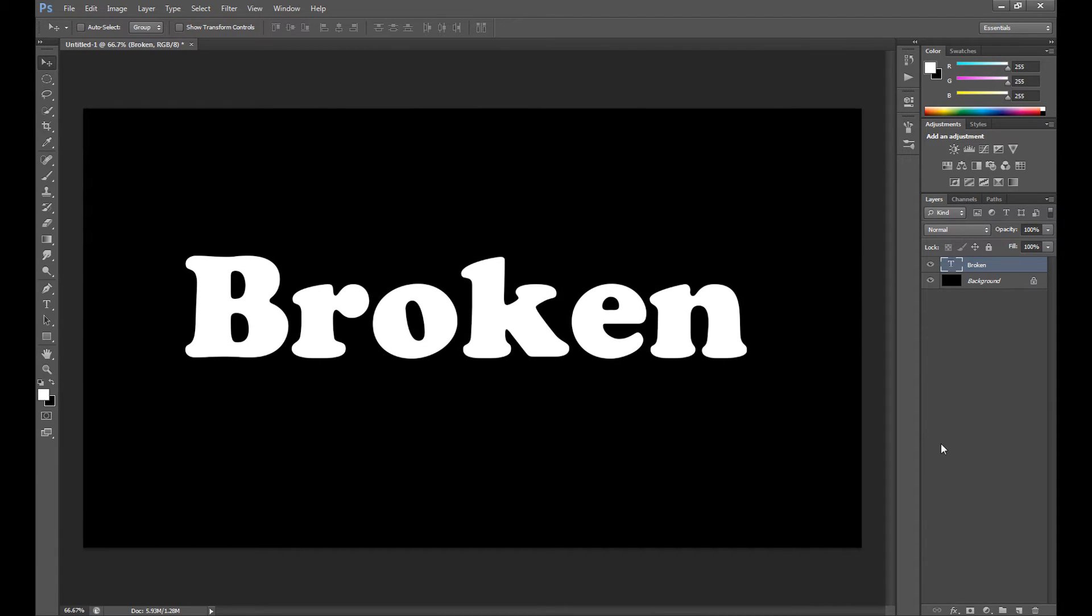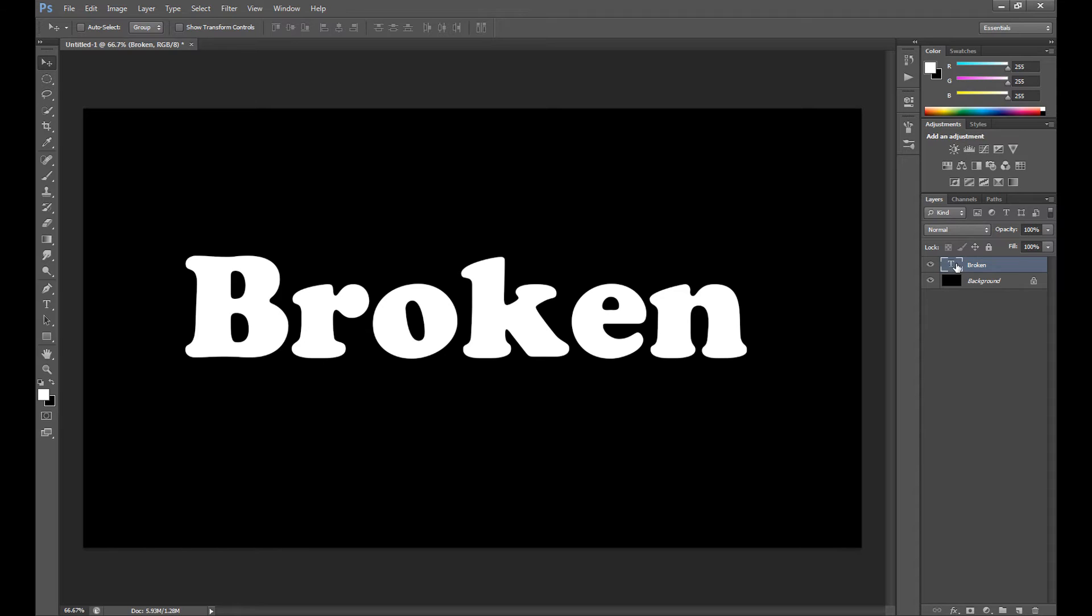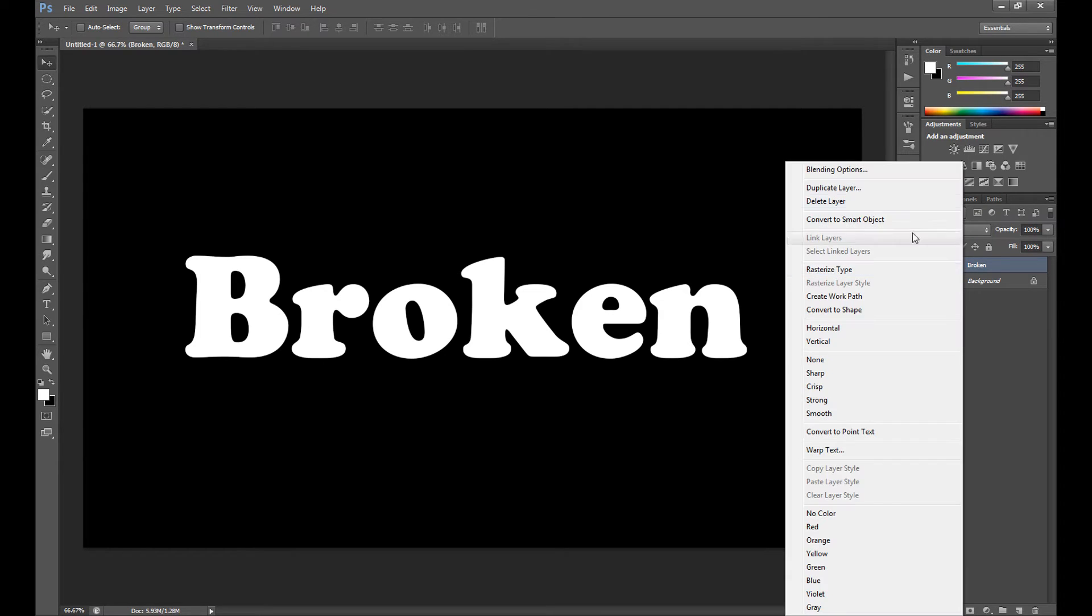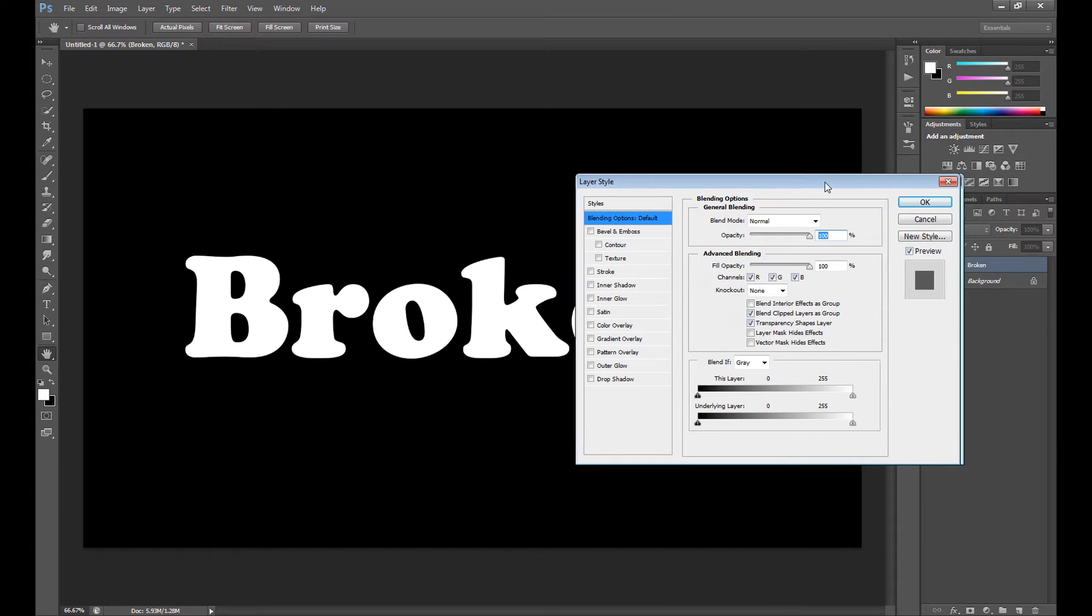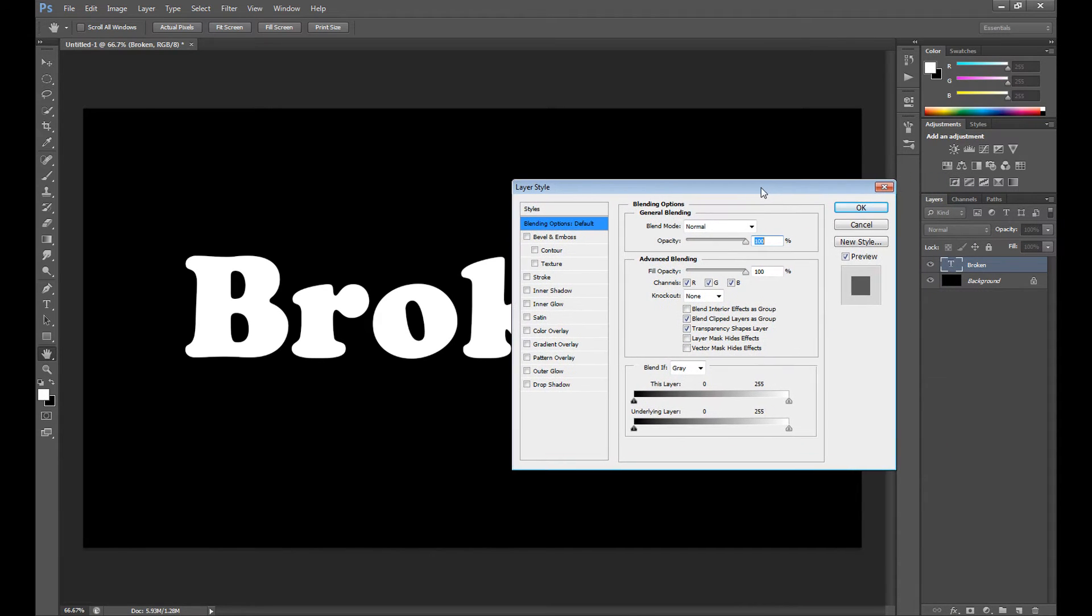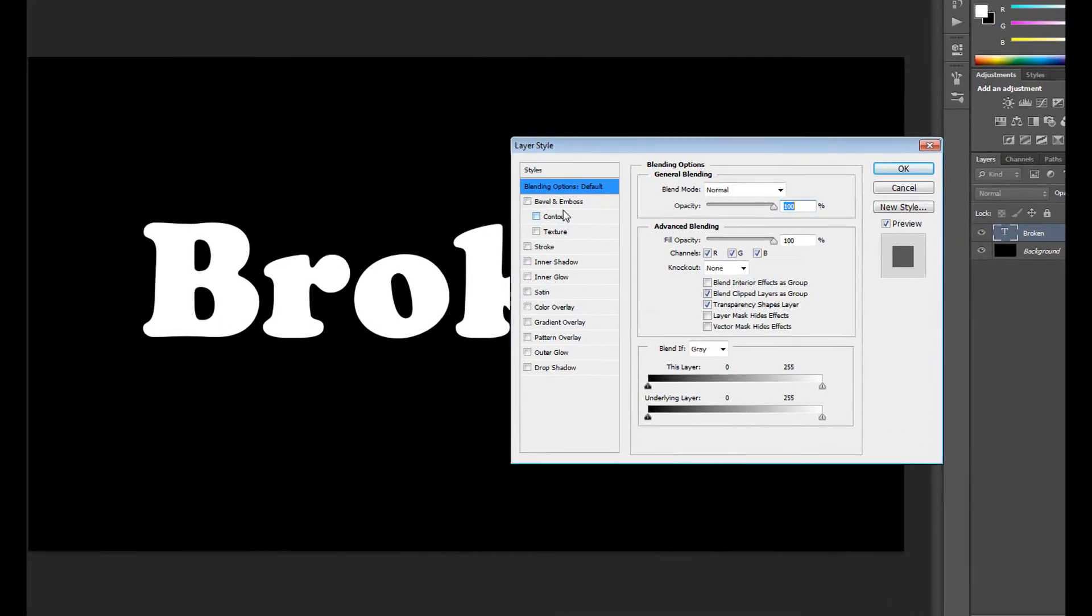And at first I just want to edit my text just a little in layer styles. I just want to add some bevel style to my text. It looks pretty cool with this broken effect. So click right on this broken layer and go to blending options. And let's see.